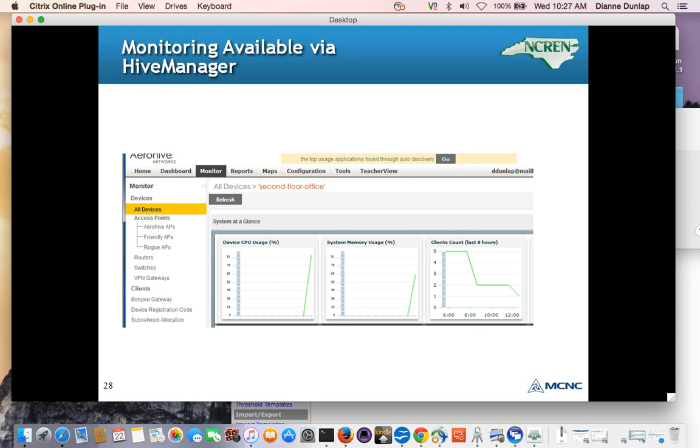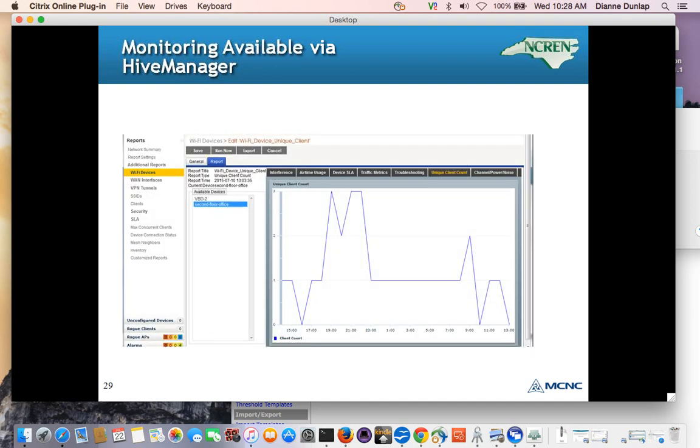But what about looking at the AP load using Hive Manager? Yep, you can do that. You can go in and look at your access points. The access points I have are at my house, so that's why we're looking at the second floor office here. And it does show, for the last eight hours, the client count, which is, I don't have many clients there. And you can go into each one of your APs and be looking at your load on an eight hour basis.